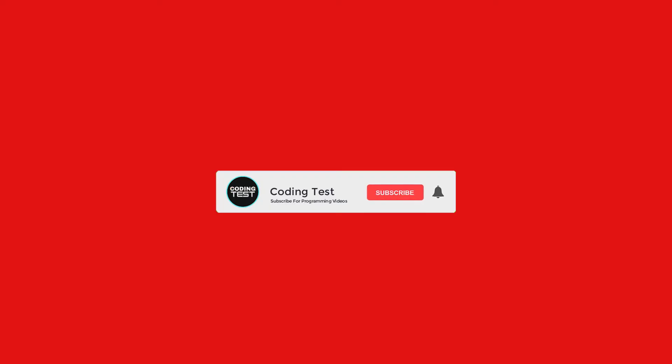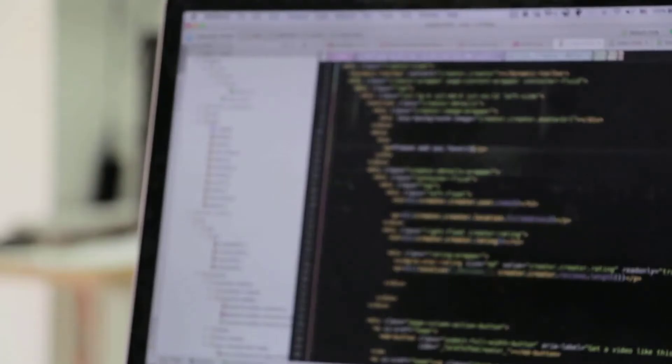So before we start, make sure to hit the subscribe button and the bell icon next to it so that you never miss our future videos. Now let's get started.